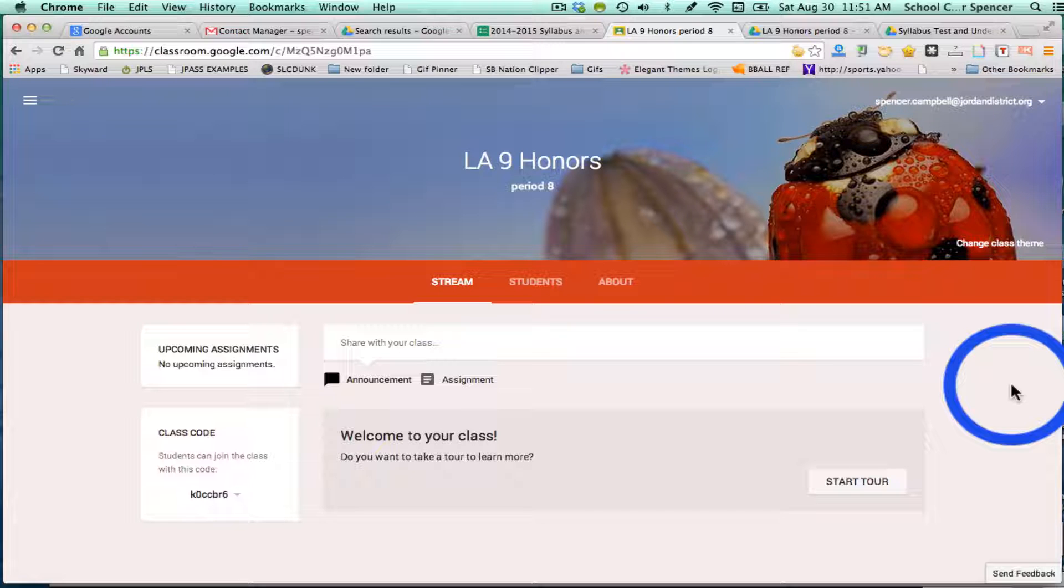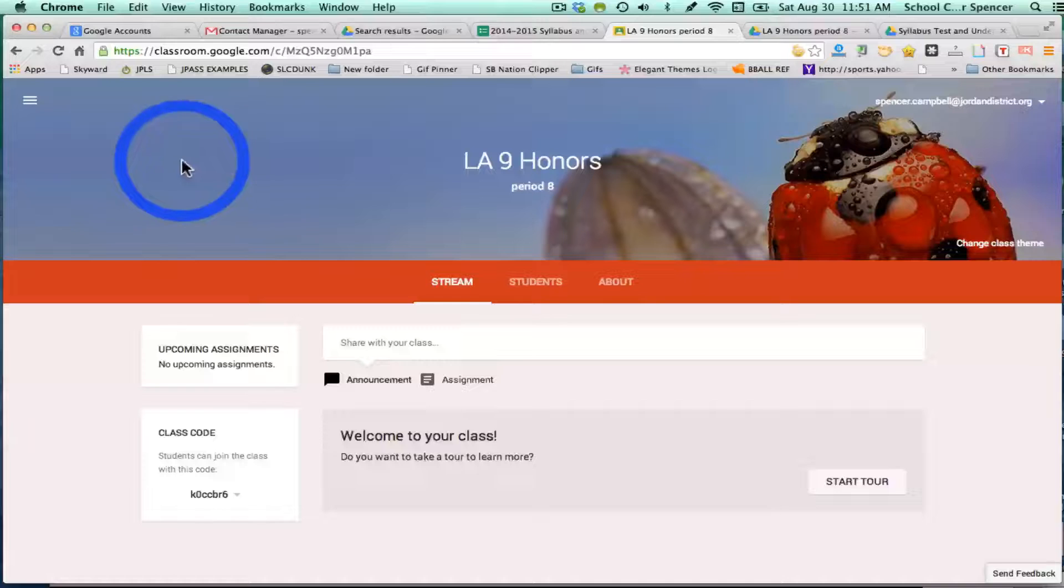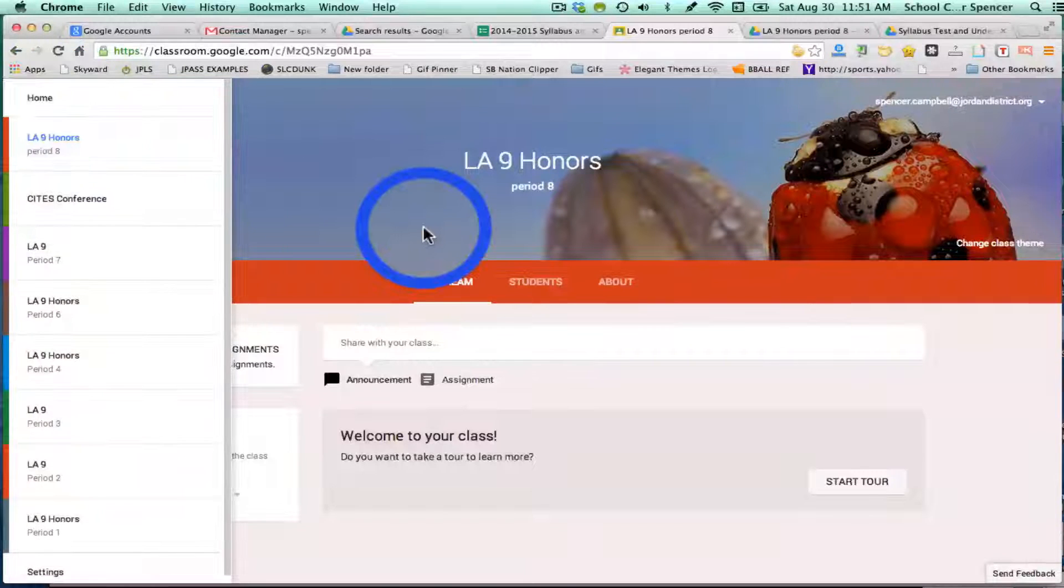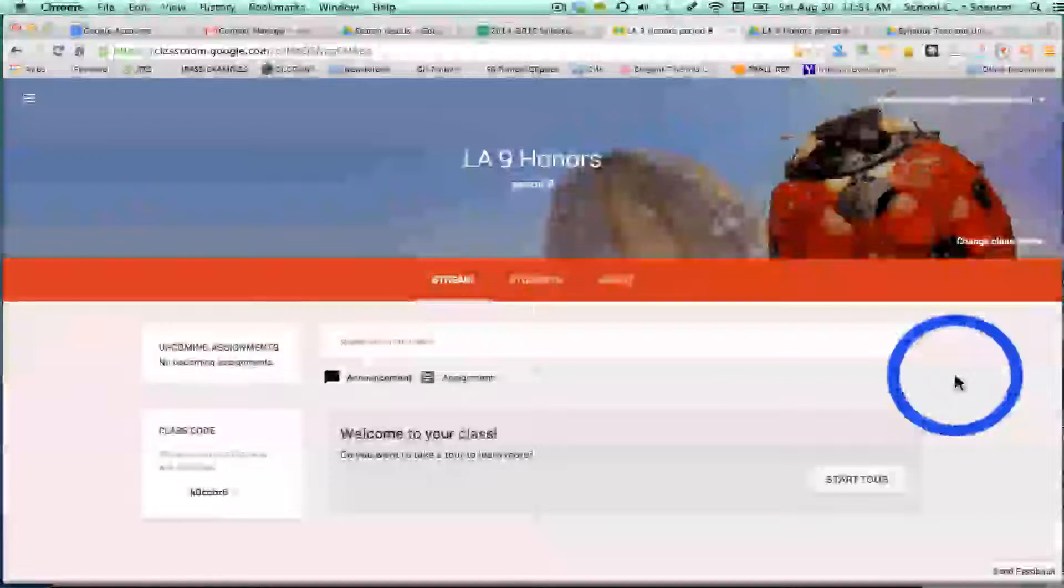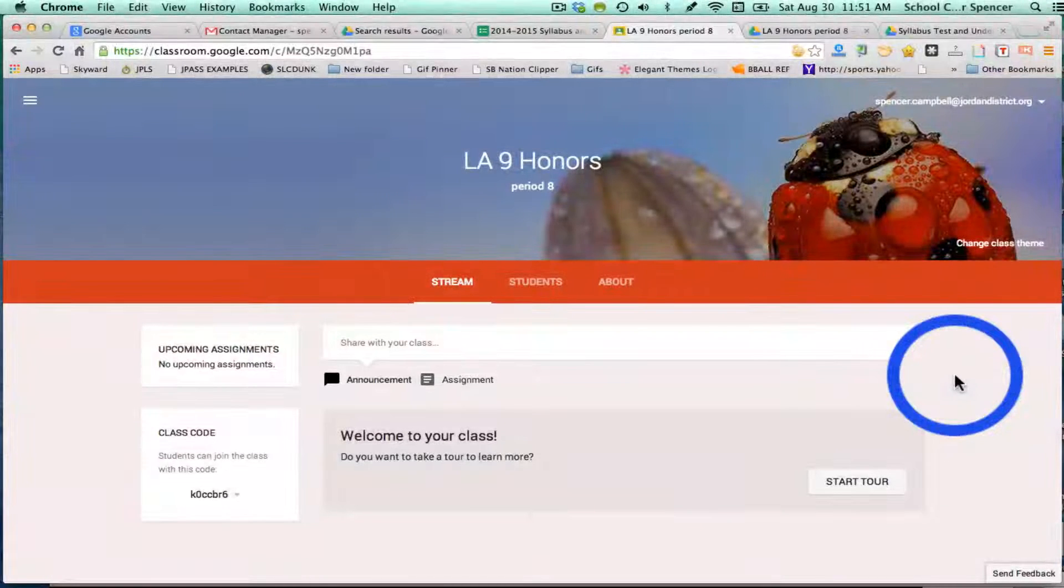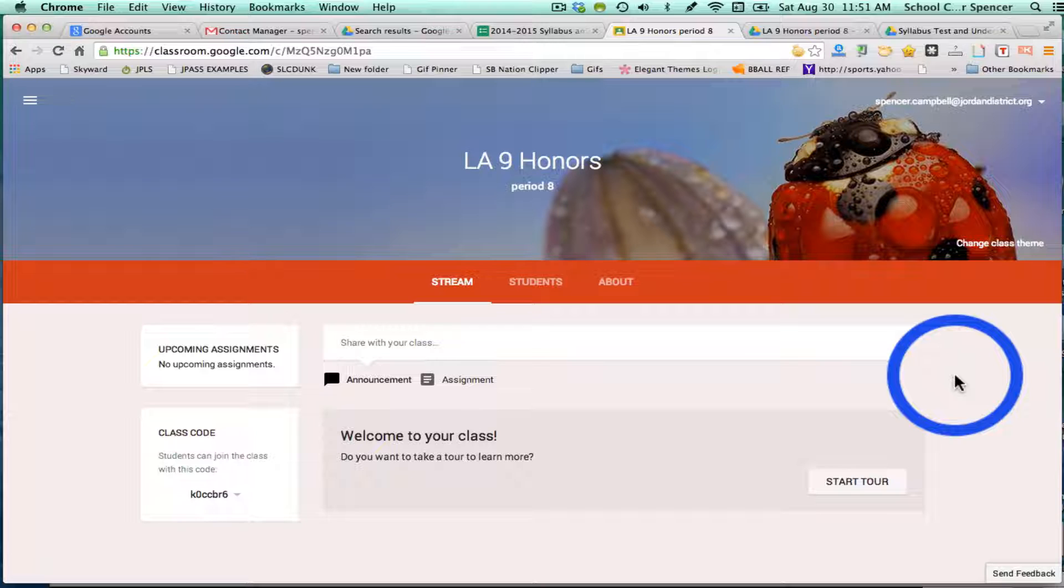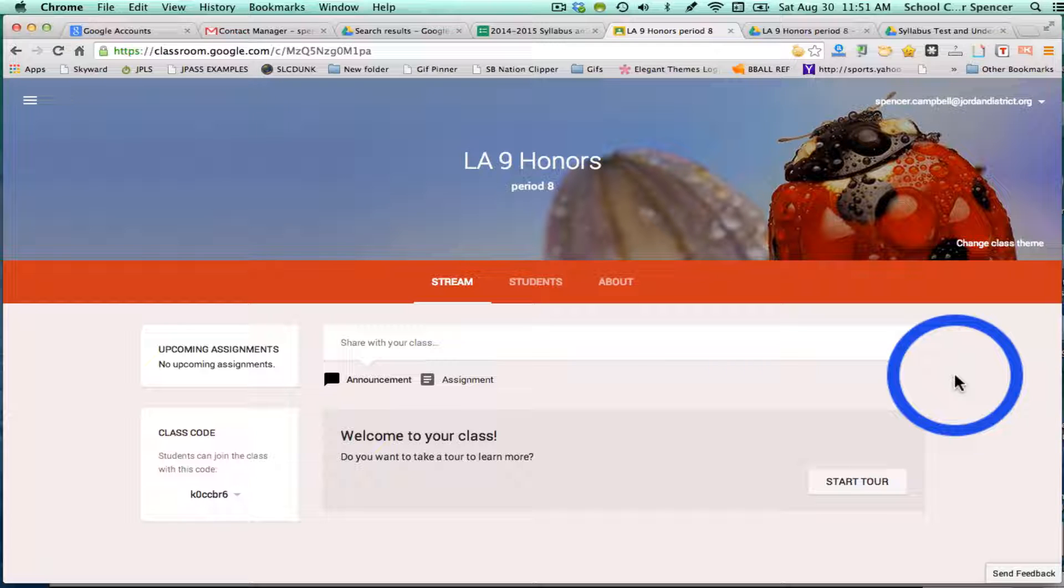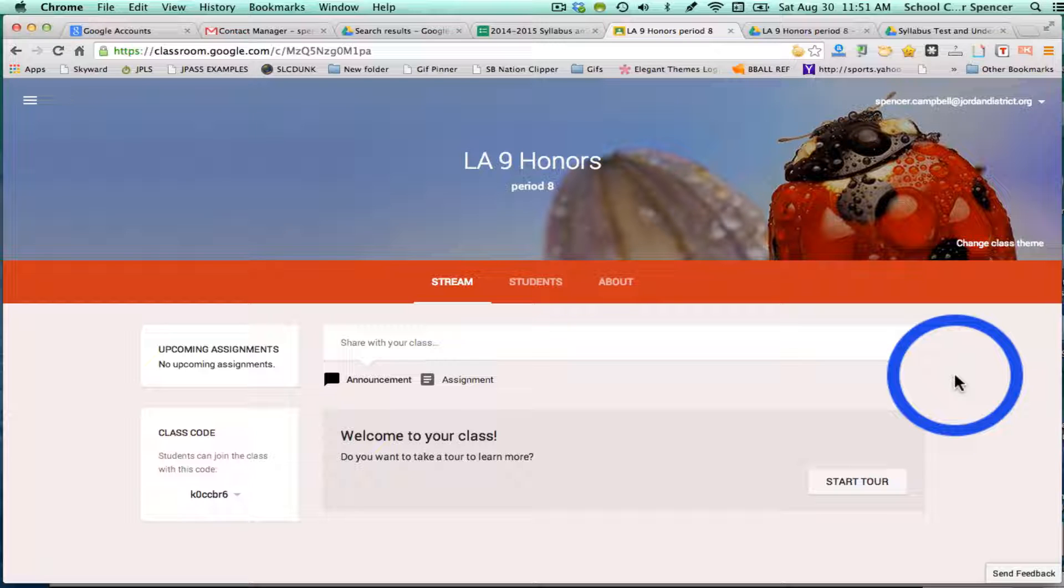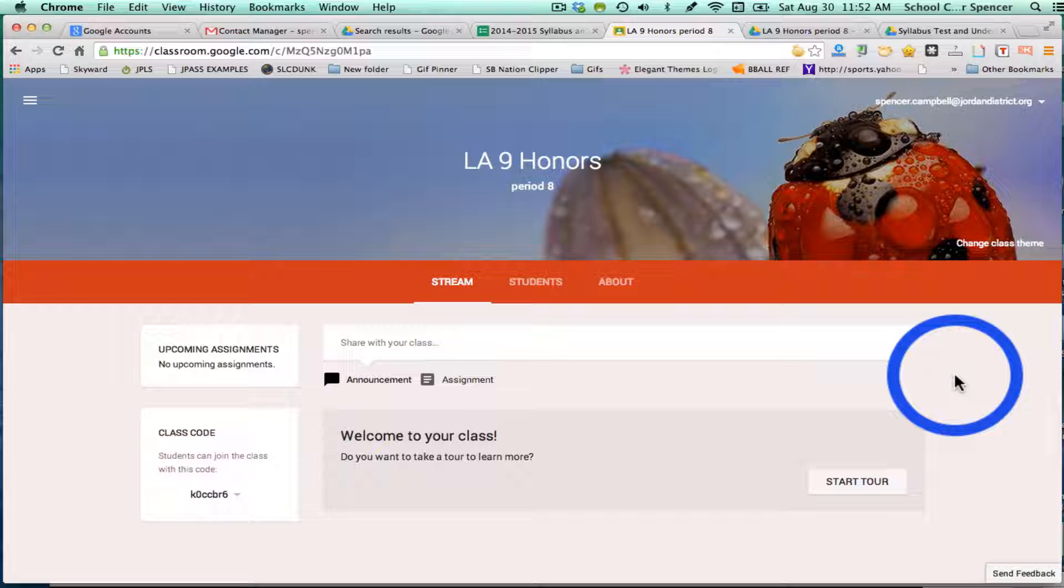In the previous video, we showed you how to create a class. Now I'm going to show you how to add an assignment. You have a couple different options for adding assignments. You can add it to an individual class if you have different preps or different classes. For example, I have three honors classes and three regular classes in ninth grade, so I would add assignments to my three honors and my three regular classes separately.